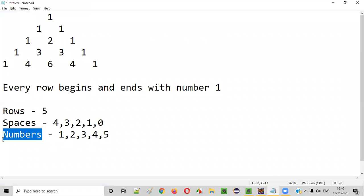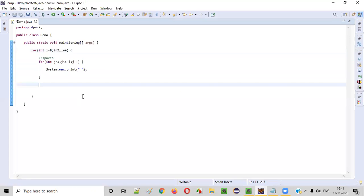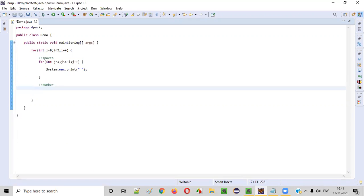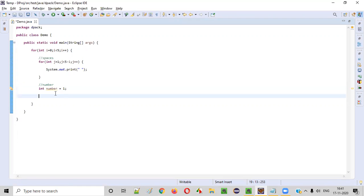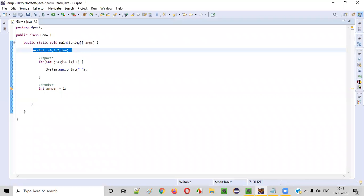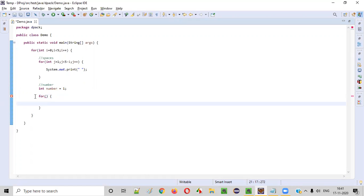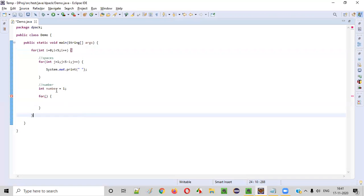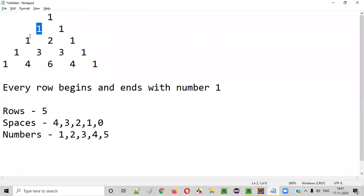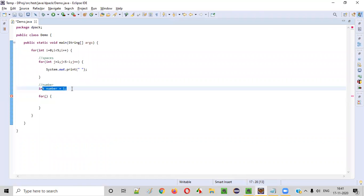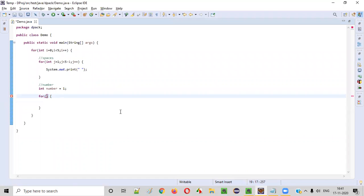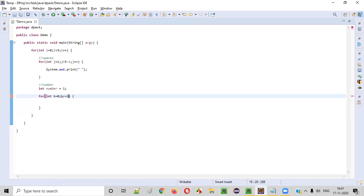The next thing is printing the numbers. We set int number = 1, because for every row the first number is always one. Before going into the numbers for loop, we set number to one for every iteration. Then for the numbers loop: int k = 0, k <= i, k++. If it's the first row and i is zero, only one number will be printed because once k increments to one, one is not less than or equal to zero, so the loop stops.